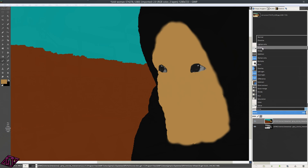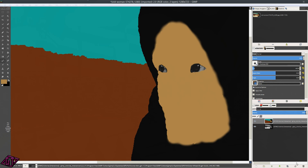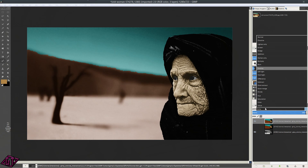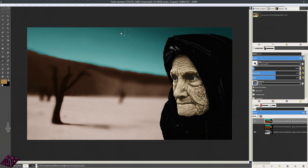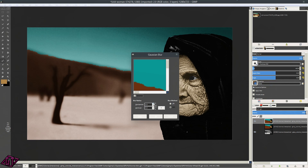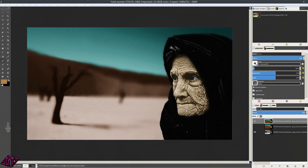Then we're going to go ahead and duplicate the layer. Let's turn this one off, take the duplicate, and put it on Soft Light mode. We're going to go up to Filters, Blur, Gaussian Blur, and blur it by about 20 pixels and press OK. The Gaussian blur got rid of a lot of the harsh edges.